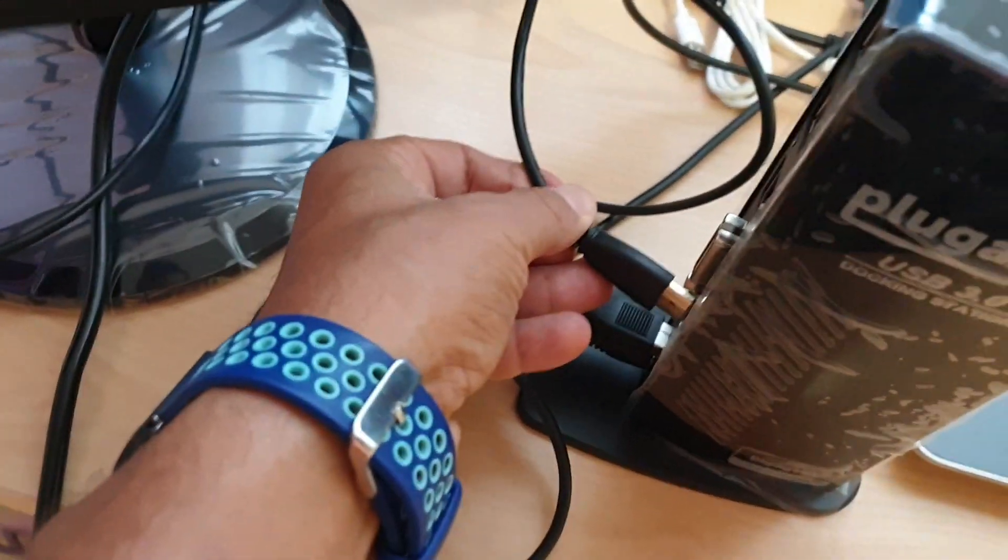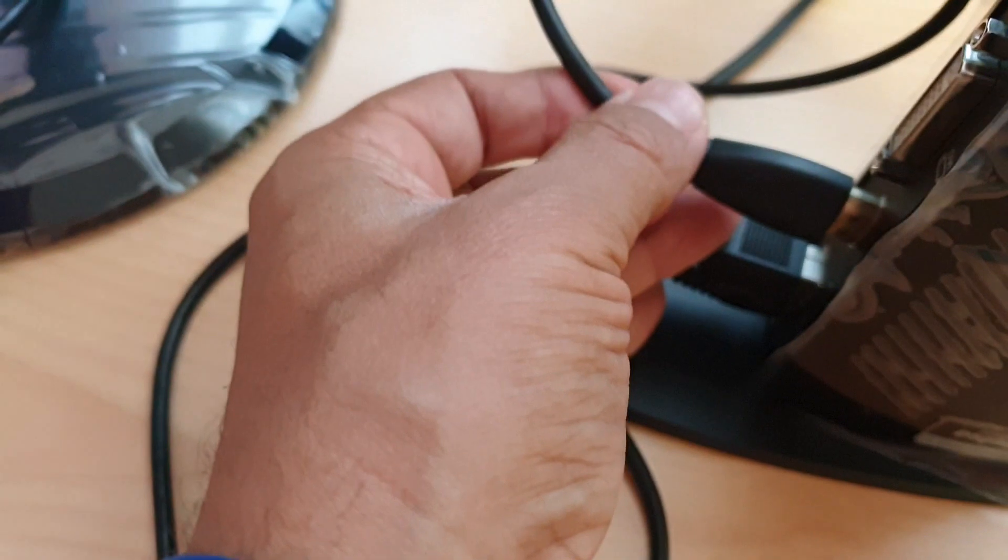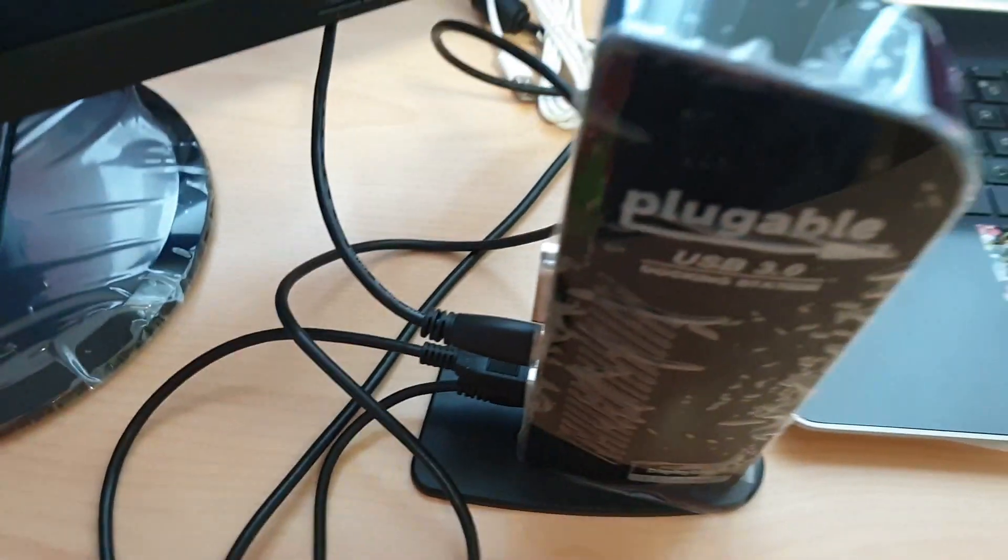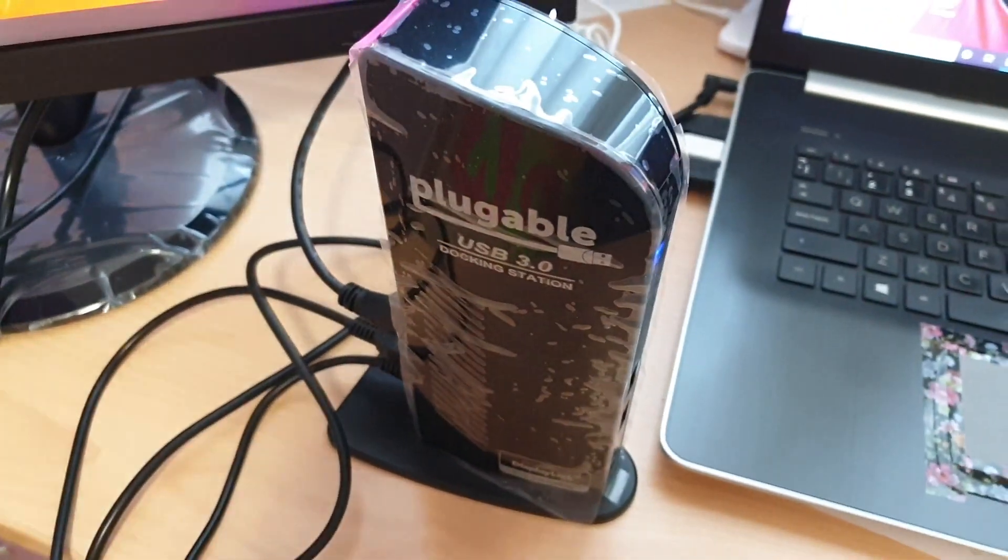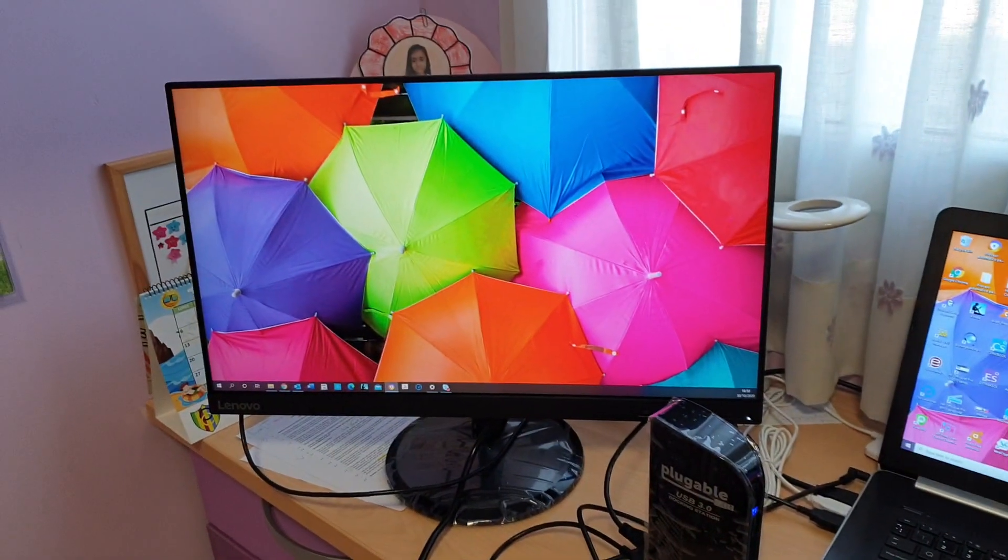Then I connected the HDMI cable from the second external monitor into the docking station and voila, the desktop extended to this third screen.